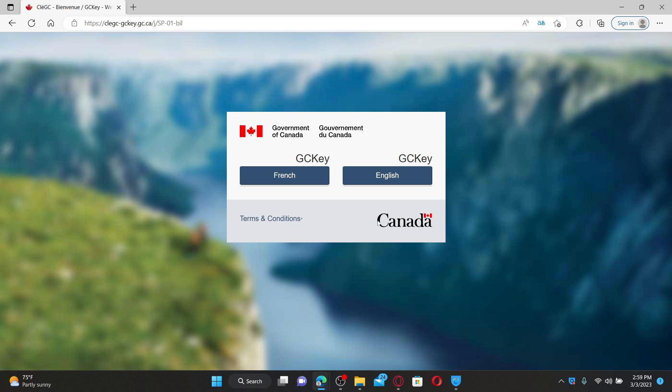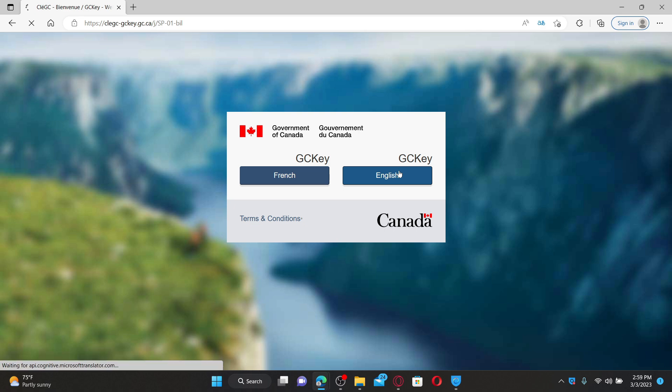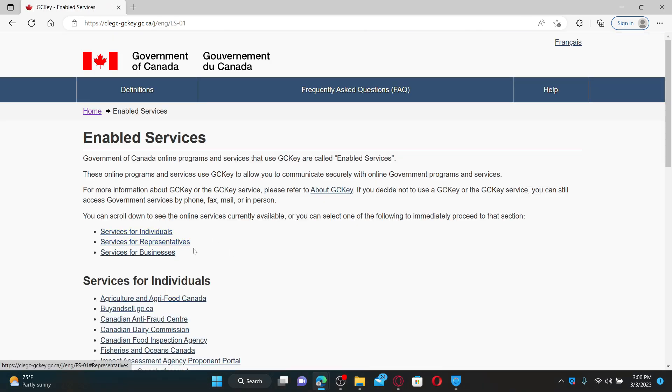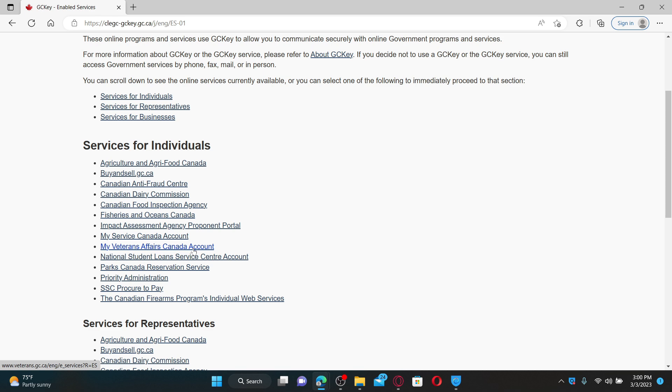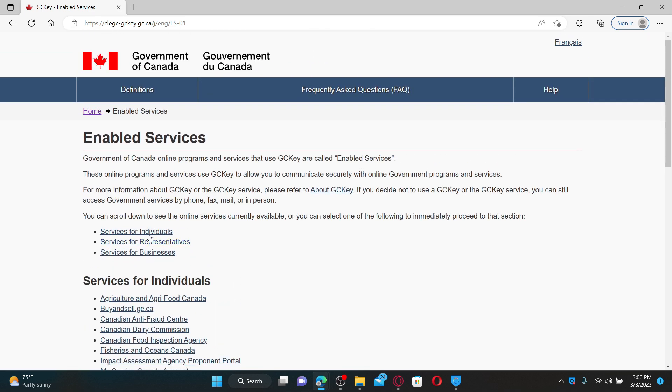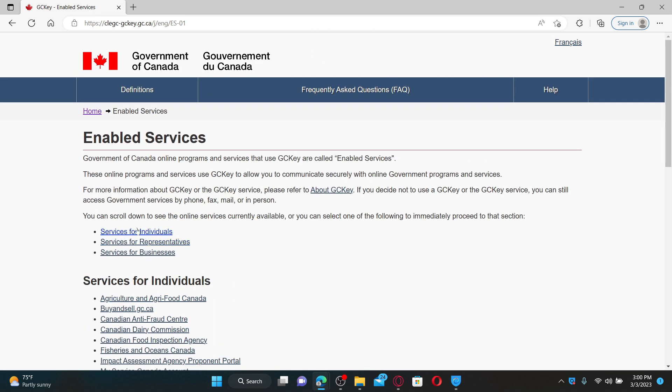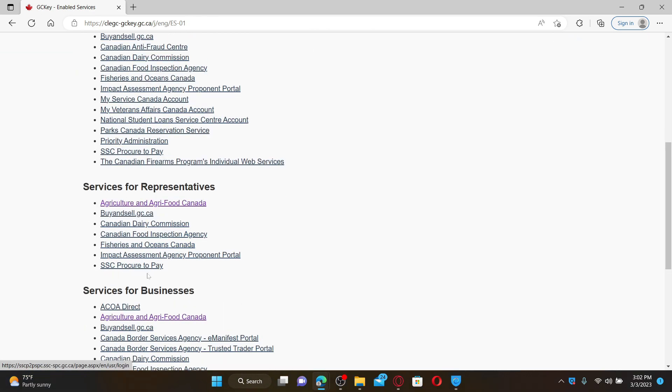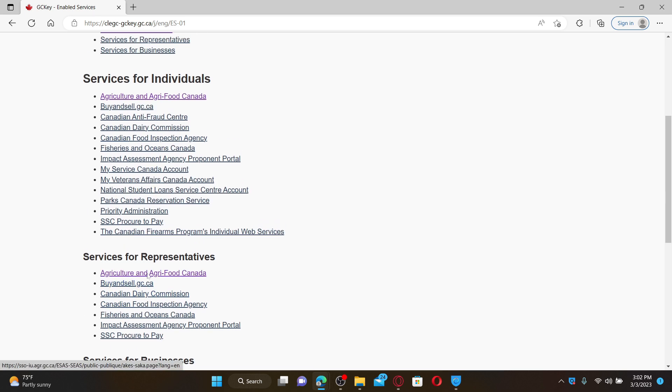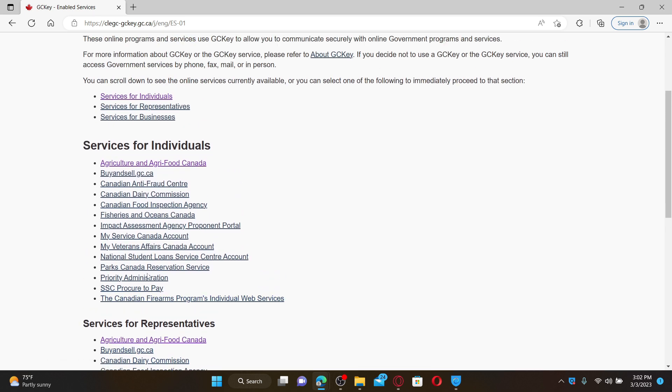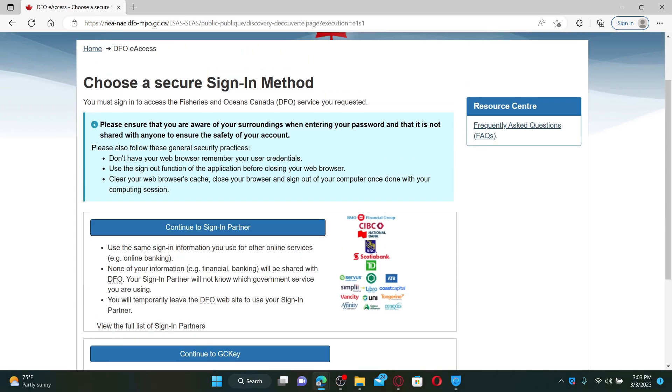Once you end up on this page, go ahead and select your language from the options. On the next page, select the online services. In order to proceed to the section that you chose, click on one of the options and select one of the services that you'd like to access.